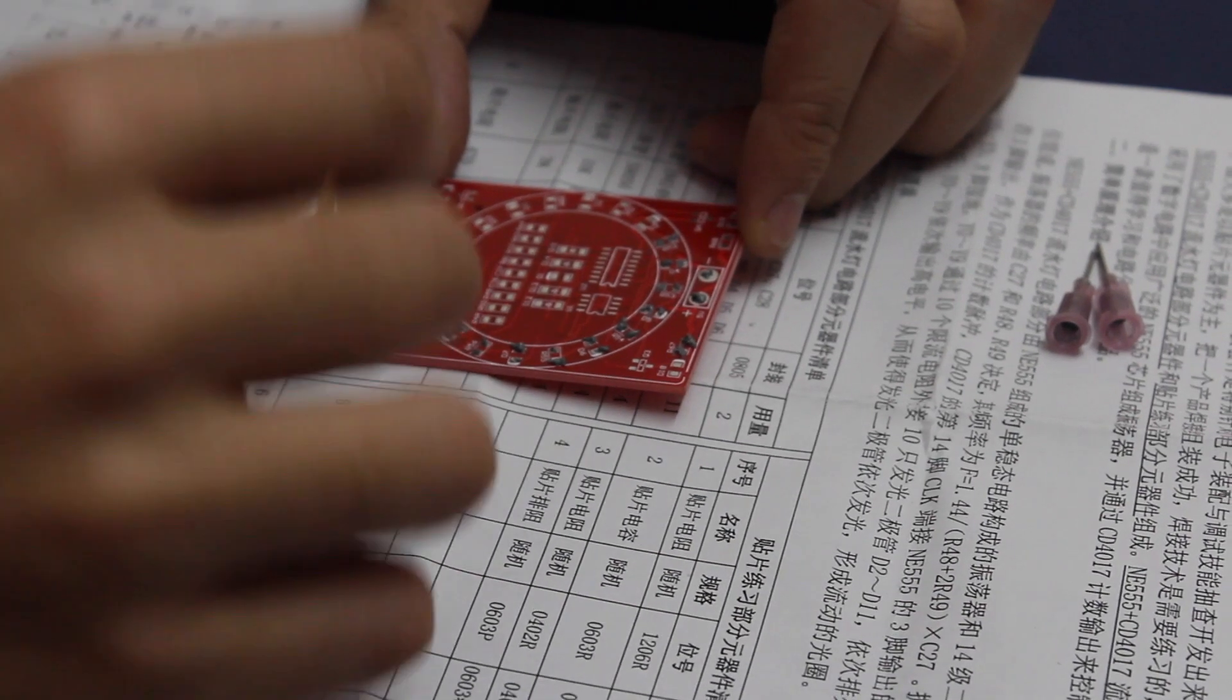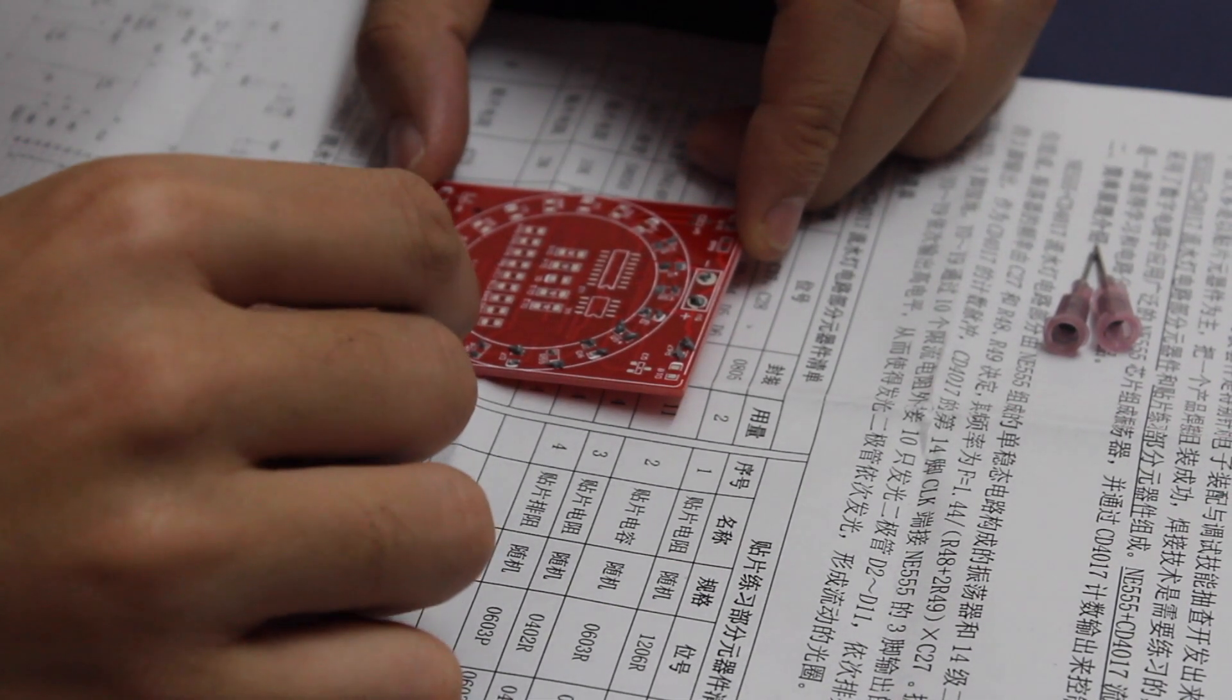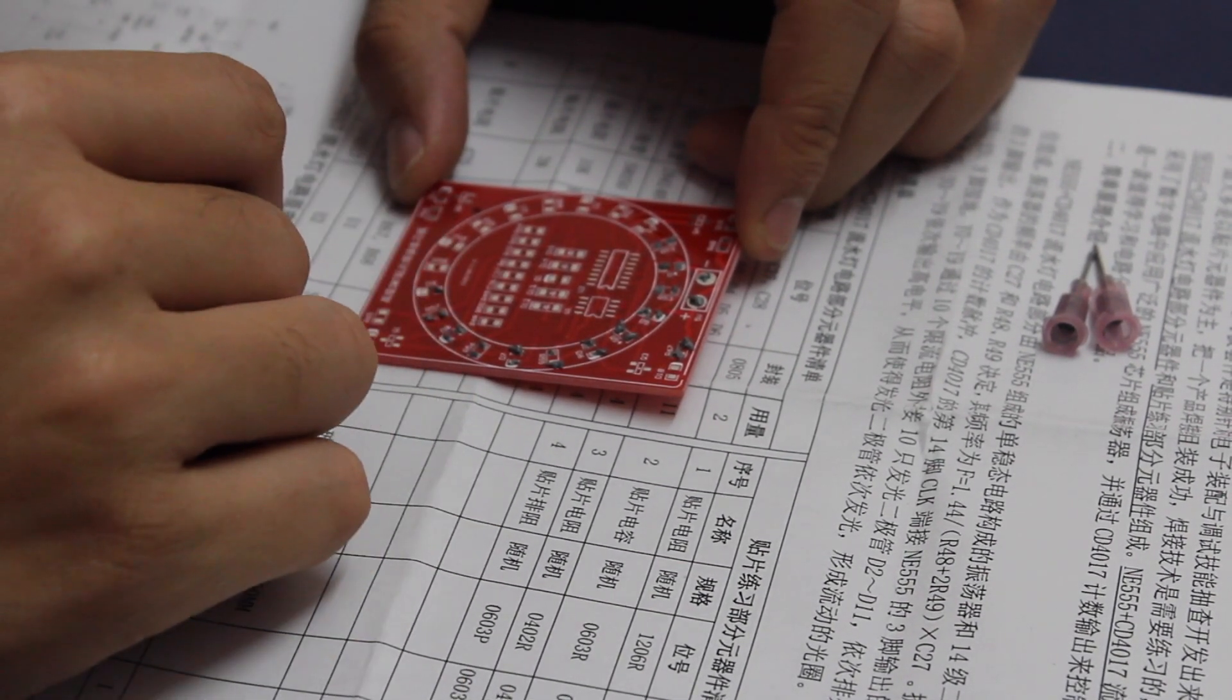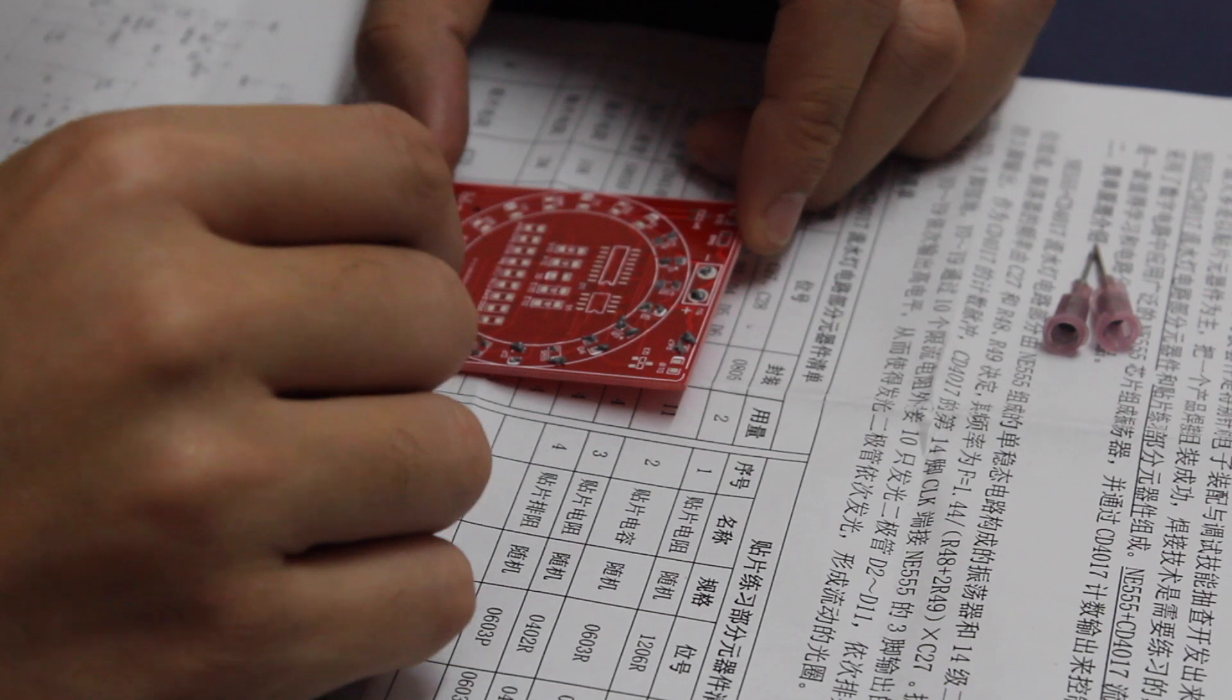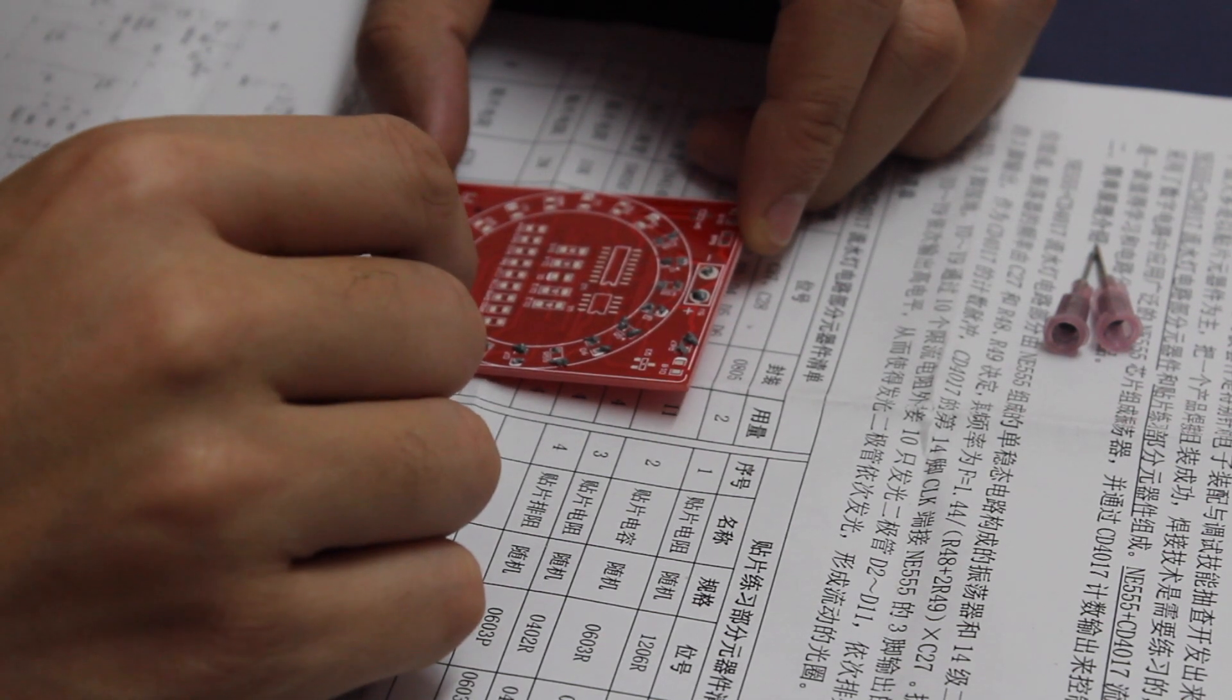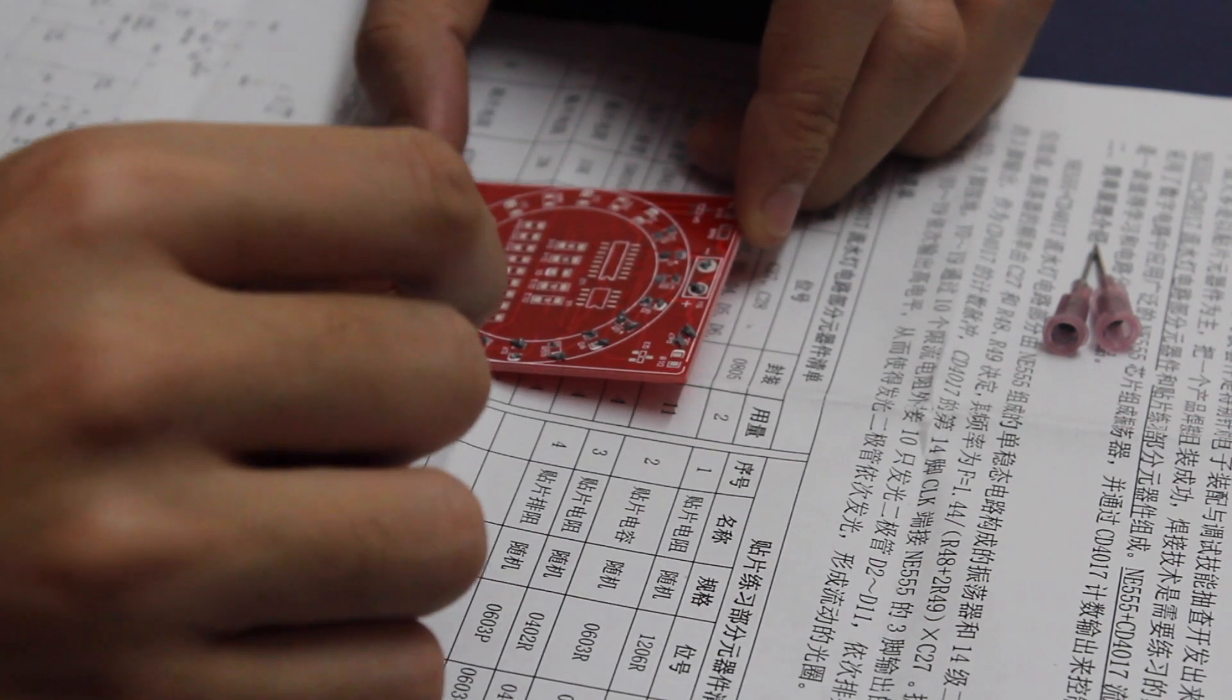I will first start by opening up the solder paste tube, taking a little bit out and starting to apply that on the board using a toothpick.